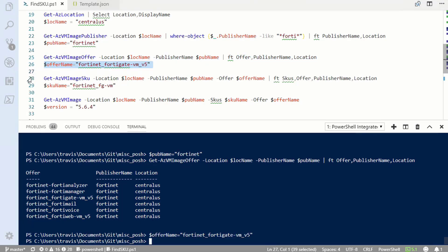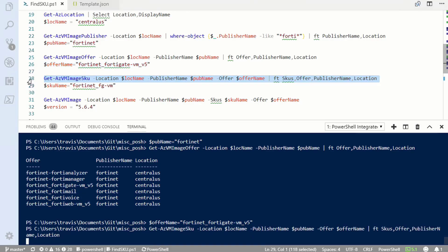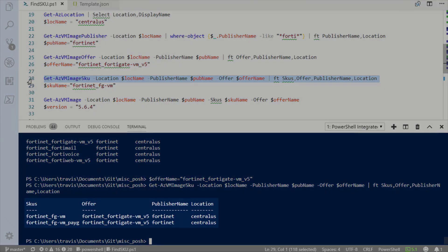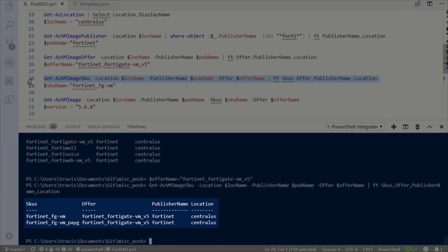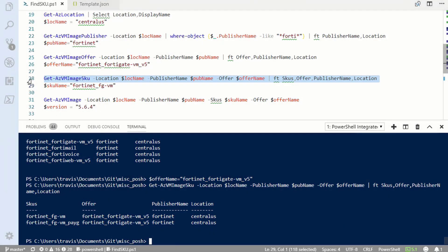Once that's done, I can get the SKU. There are two SKUs here — one is a pay-as-you-go. I'm going to select the other one.